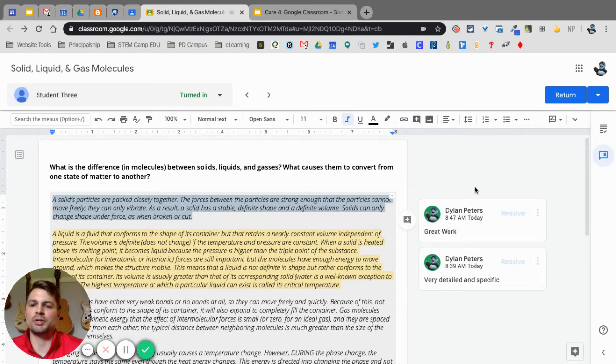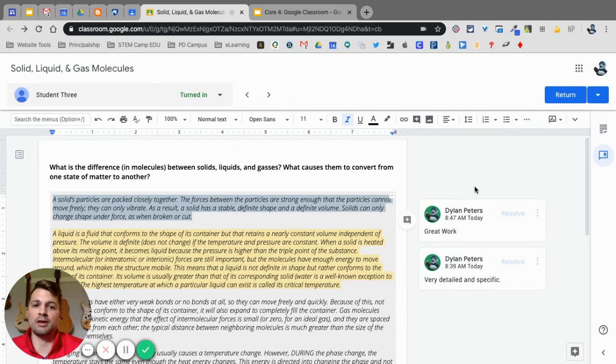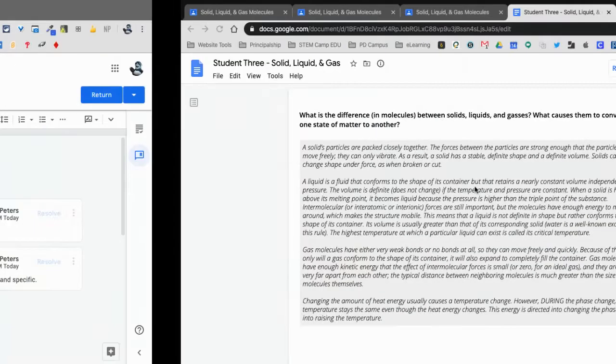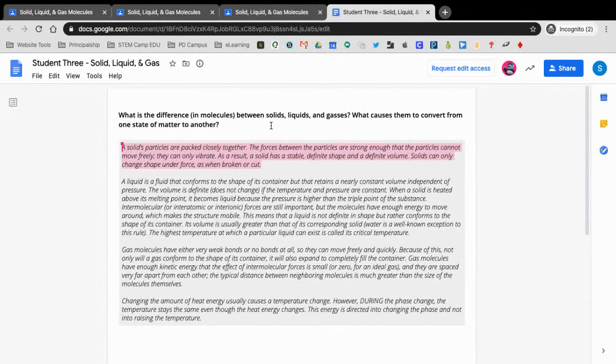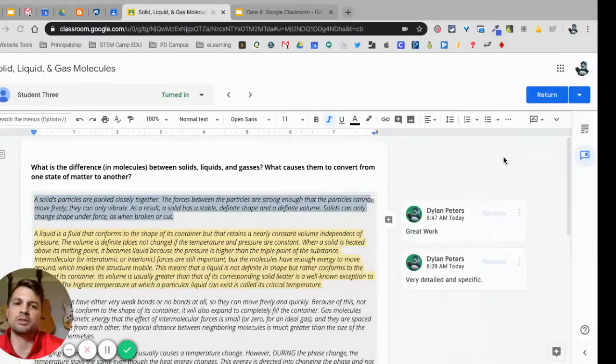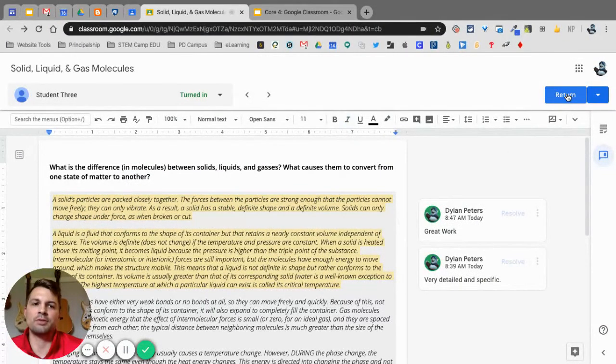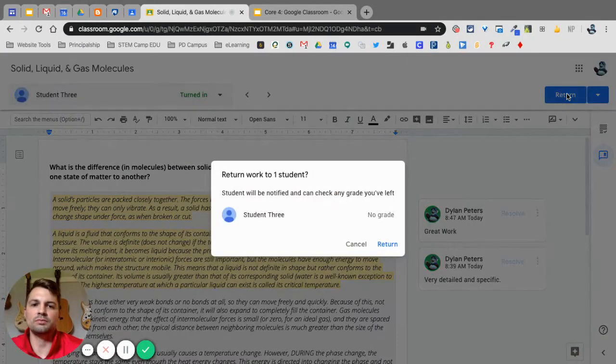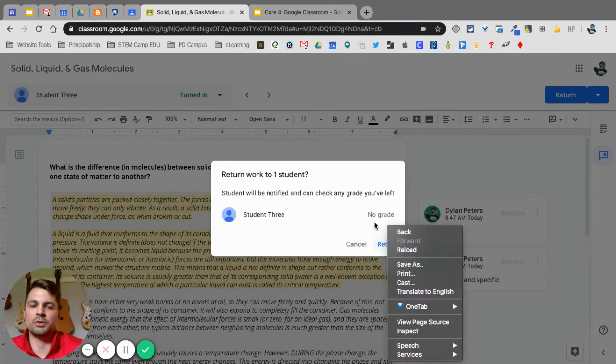To show you that, I will go over here. You can see this is student view for student three. You can see right here that it shows that I'm highlighting something but you cannot see comments. That's because the ownership is on the teacher. However, if I return this to the student, I'm going to return it with no grade.